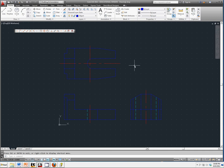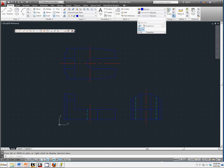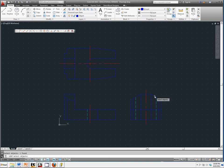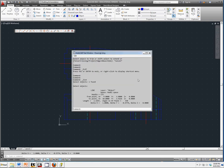One of the ways is to use the list command. It's located under properties, and you have a thing called list. If you select an object as it prompts you to, it will give you all of the information about it, where it starts from on your absolute coordinate system.